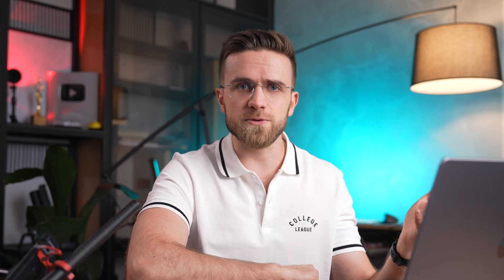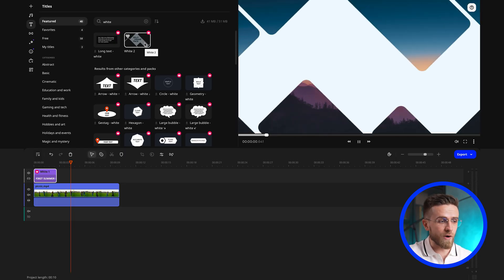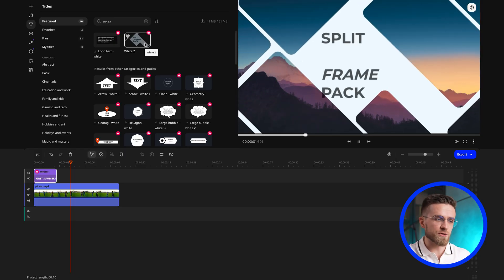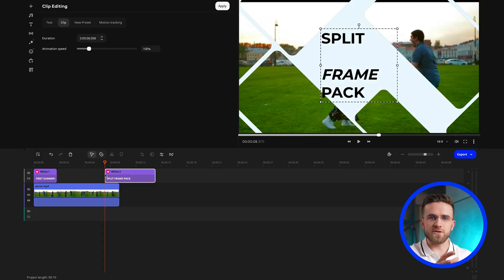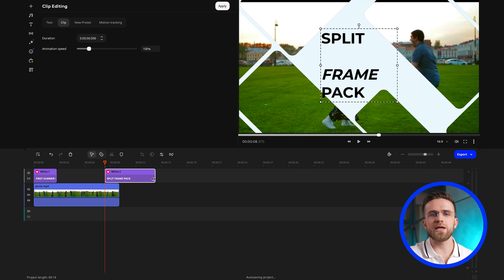As for the shapes themselves, unlike the circle white preset which uses circles, geometry white gives a more structured look due to its rectangular shapes with sharp corners. Choose the one that best suits your theme and style.